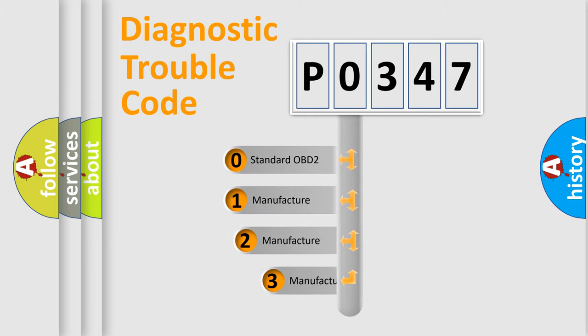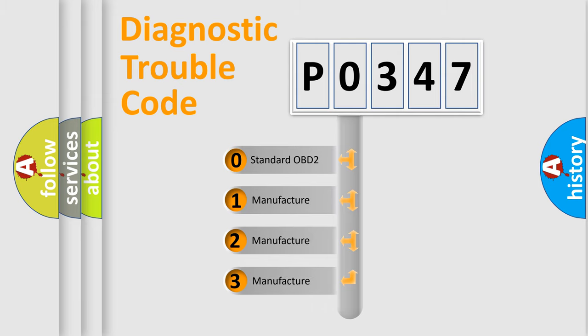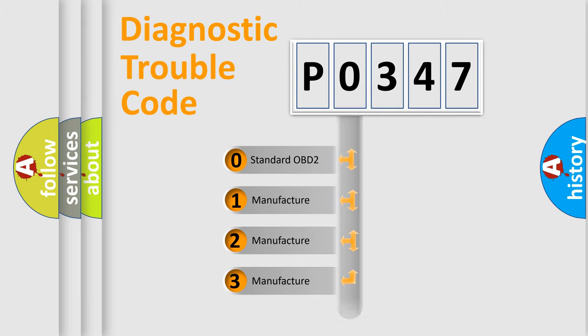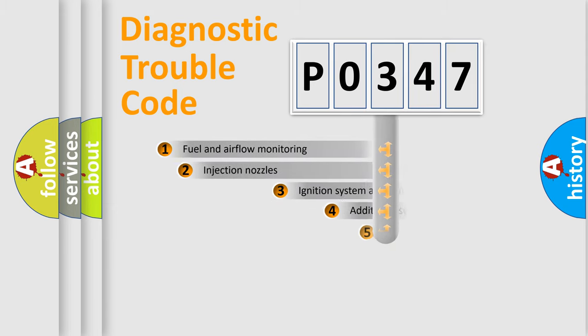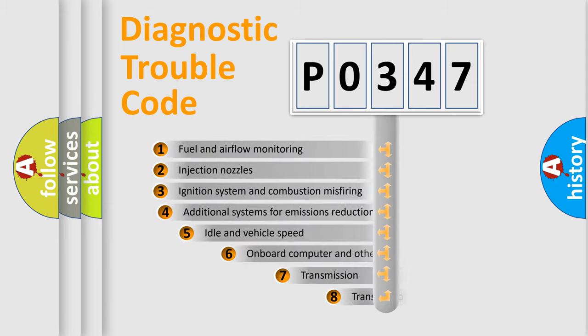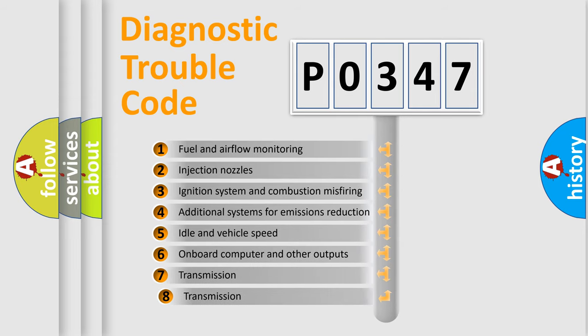If the second character is expressed as zero, it is a standardized error. In the case of numbers 1, 2, or 3, it is a more precise expression of the car-specific error.